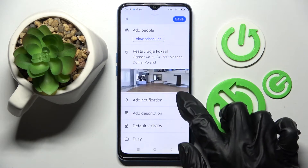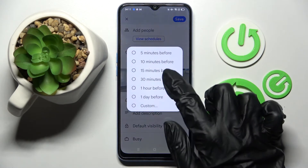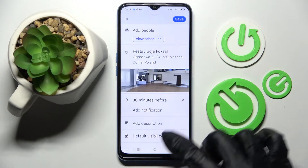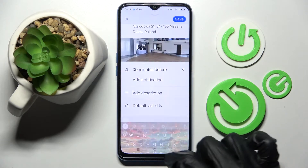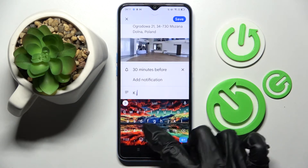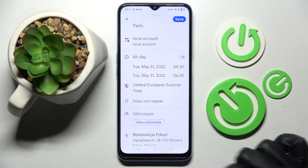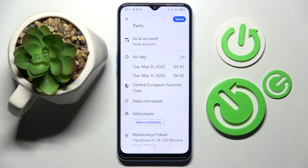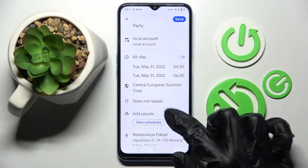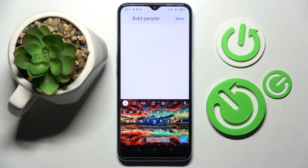Then you can also set up notifications — minutes, hours, or weeks before — take notes, and also add people from your contact book.